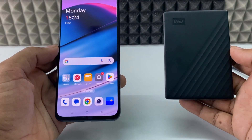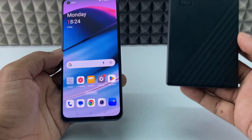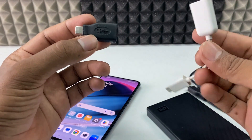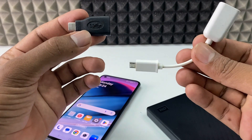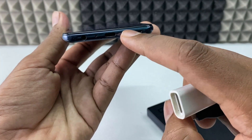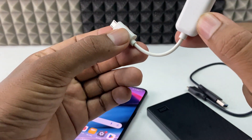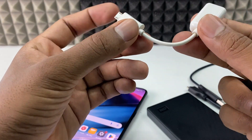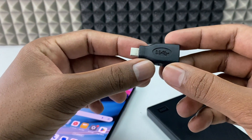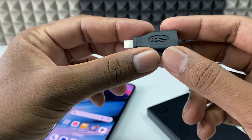If you want to transfer photos from your Android phone to your external hard disk, you just need an OTG adapter. If your phone charging connector is micro USB, you need a USB to micro USB OTG. If it is USB-C, you need a USB-C OTG.